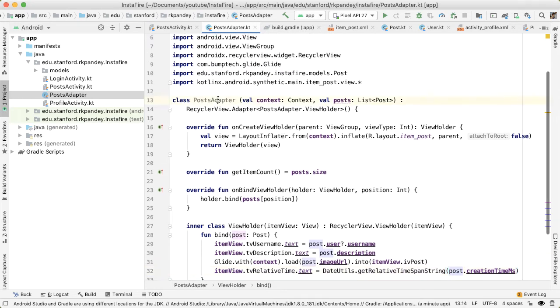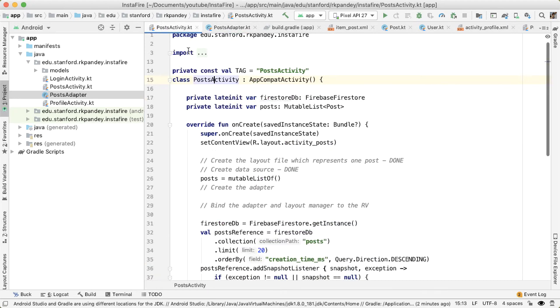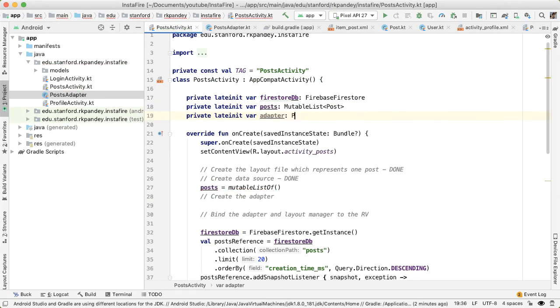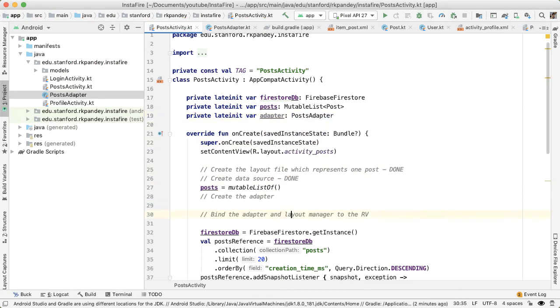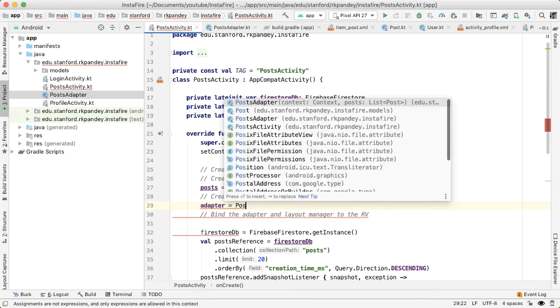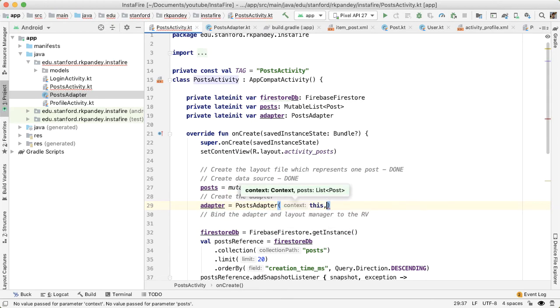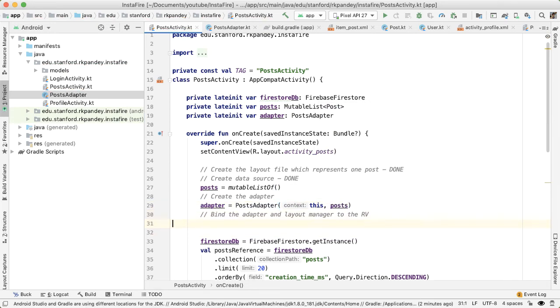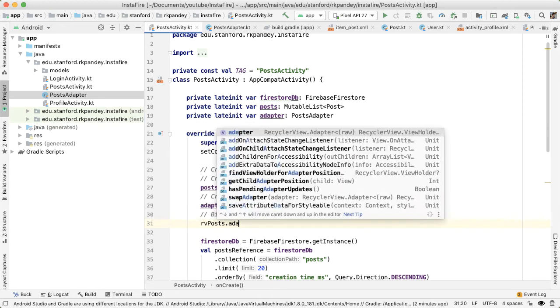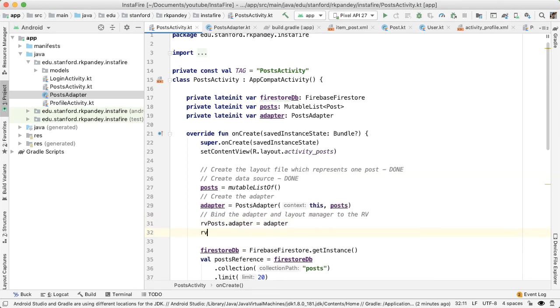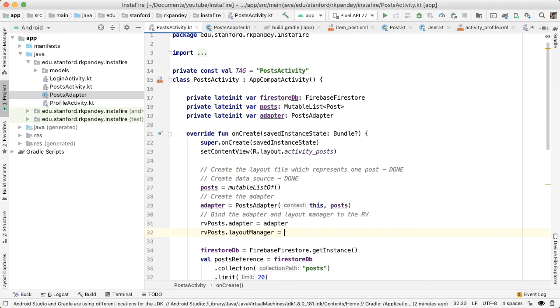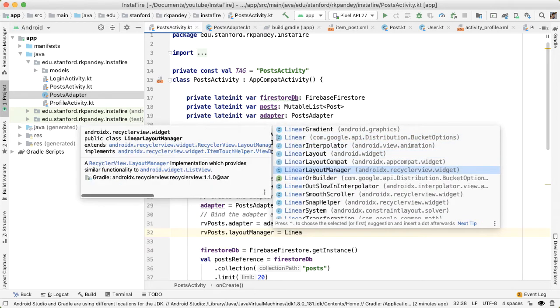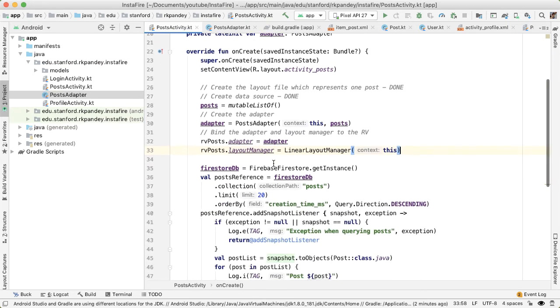Now that we have the post adapter, we need to actually use this in the posts activity. So let's define an adapter up here. This will take in two parameters, one which is the context, and the second is the data source. And finally, we need to bind the adapter and layout manager to the recycler view. So we'll say RV posts adapter is equal to the adapter we just defined. And the layout manager will just be the simple linear layout manager. And this takes in a context as the constructor argument.